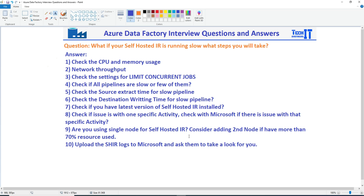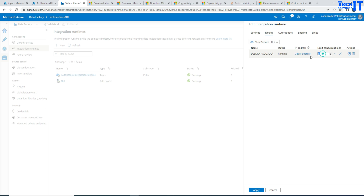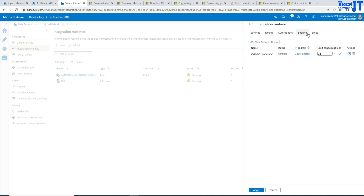Are you using a single node for self-hosted IR? Consider adding a second node if you have more than 70% resource utilization. If you already have 24 concurrent jobs running and you're using over 70–80% of CPU and memory, I would recommend not adding more CPU and memory. Instead, add a second node. There are two benefits: you can run more jobs in parallel, and it acts as a load balancer. It also helps in failover situations — if you lose one node, the other node takes care of your jobs. You can add up to four nodes in self-hosted IR.